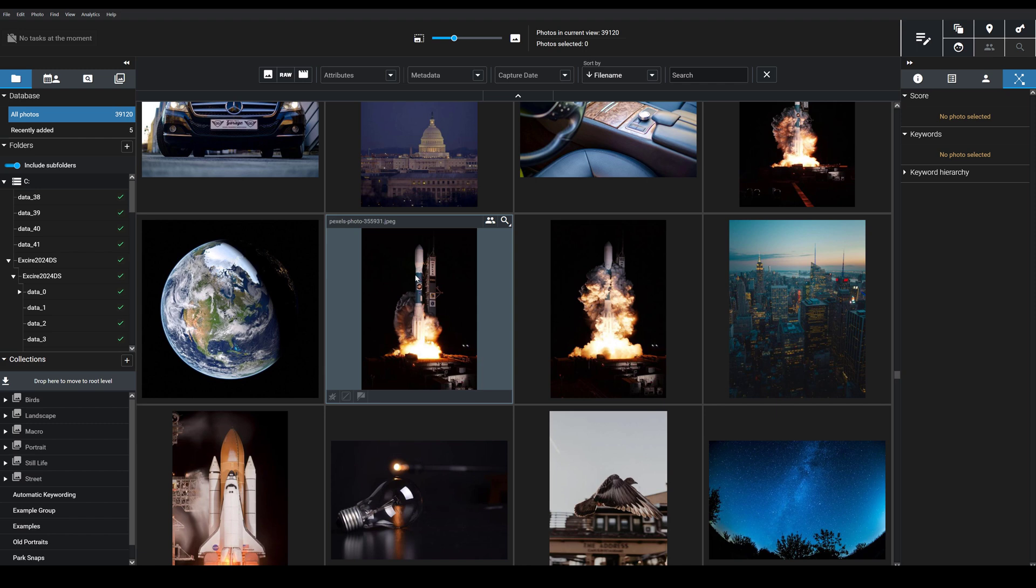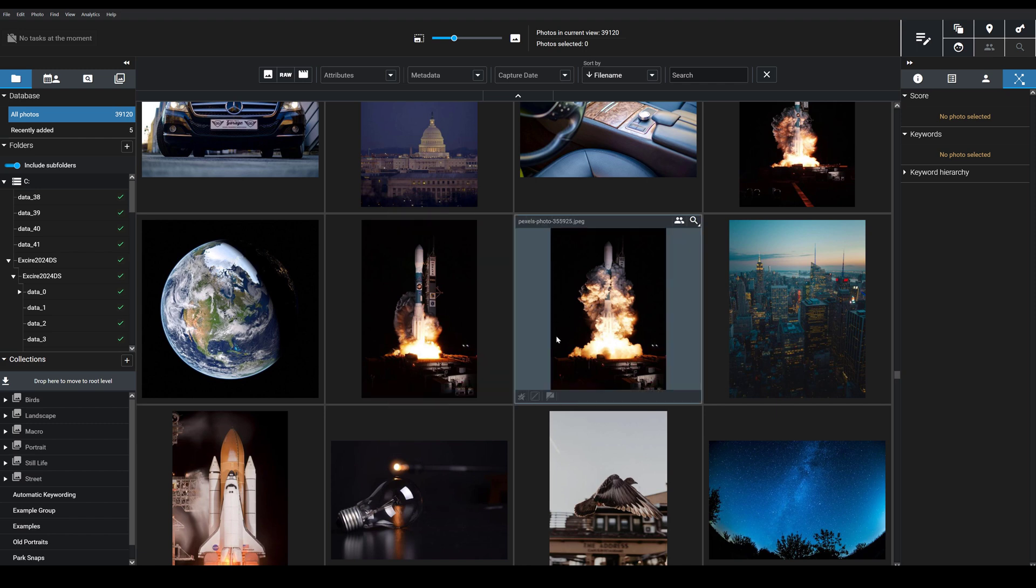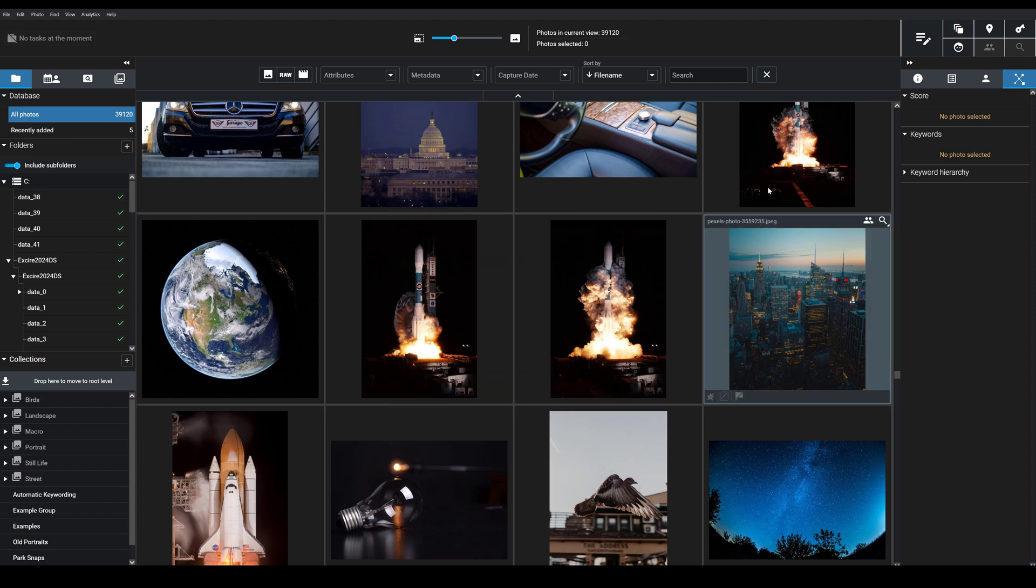But second, duplicate search can be used to identify and group together similar images from, for example, a single portrait photo shoot. That way, you can quickly skim through and identify the best image out of a group of images with near-identical poses instead of painstakingly evaluating each individual file. So let me show you how this duplicate search feature works.